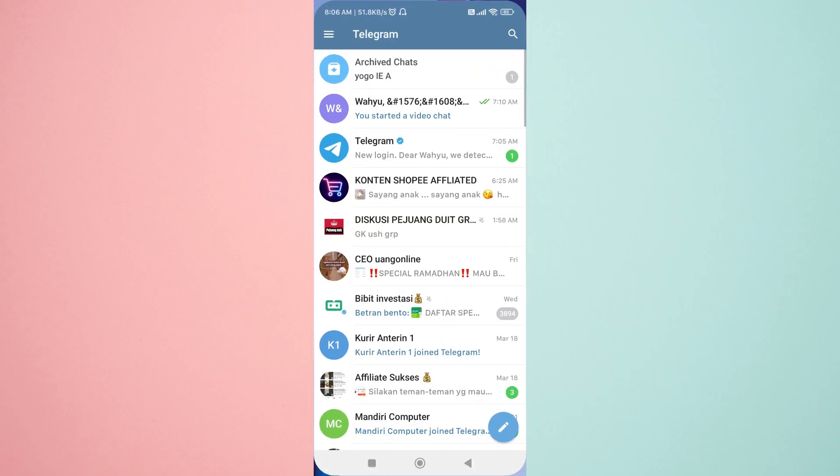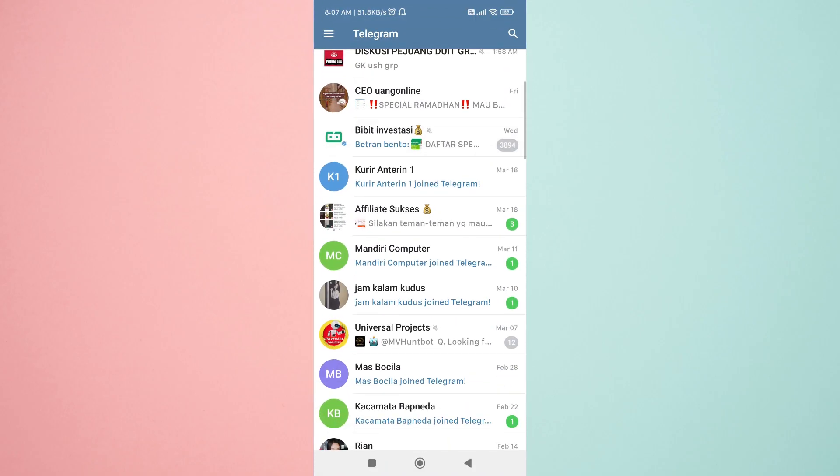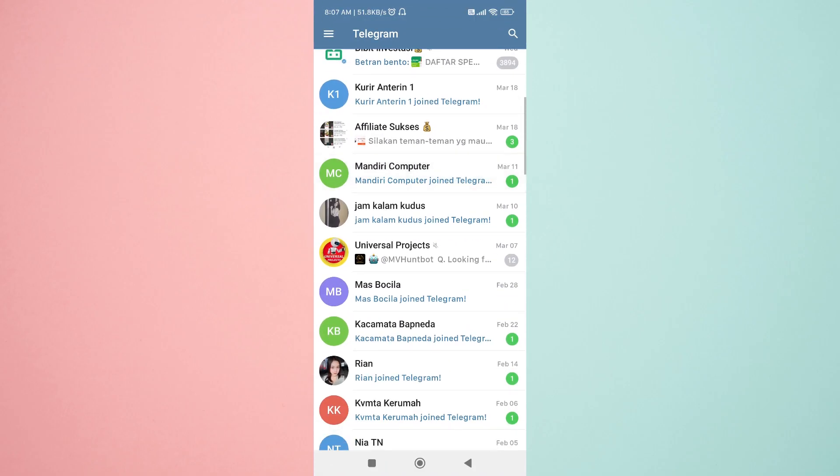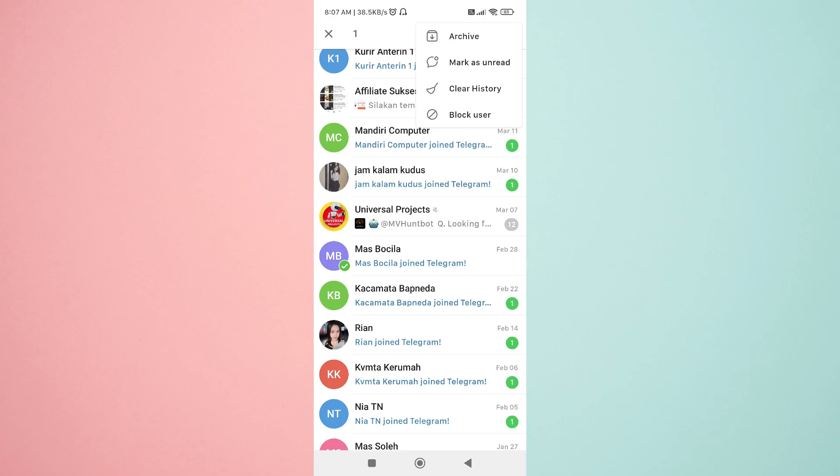First, open Telegram and select the chat that you wish to hide. Next, click and hold on the chat and select the three dots in the top right corner.